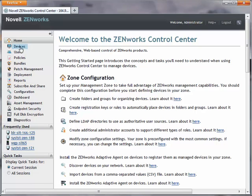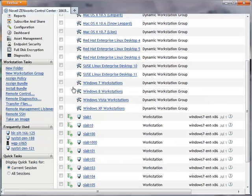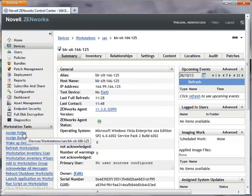To begin, I'll select a device in ZenWorks Control Center and launch a detailed inventory report.